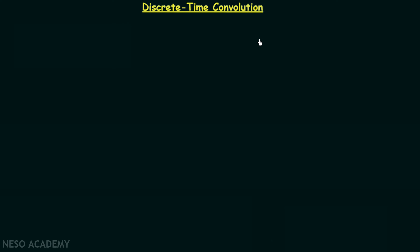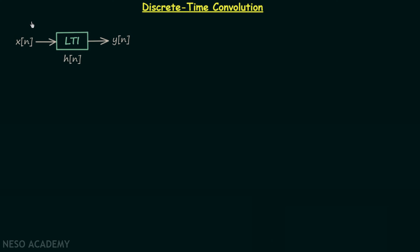We have already completed continuous time convolution and we know that convolution is used to calculate the output of an LTI system when the input and the impulse response of the LTI system are provided. In this lecture I will explain how to perform discrete time convolution. I will first give you the idea of discrete time convolution and then we will solve one example.